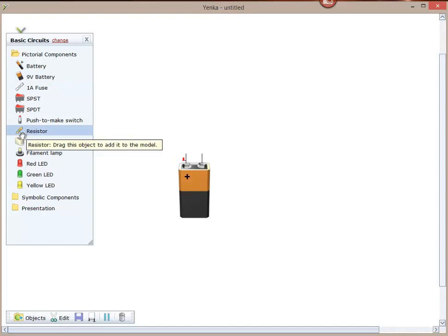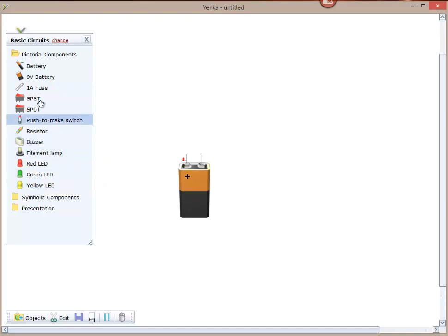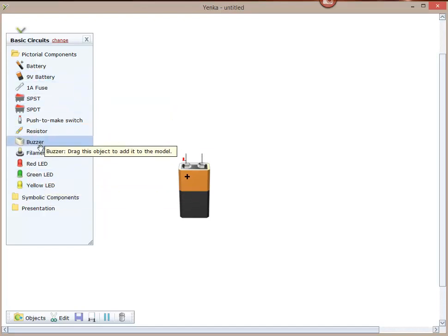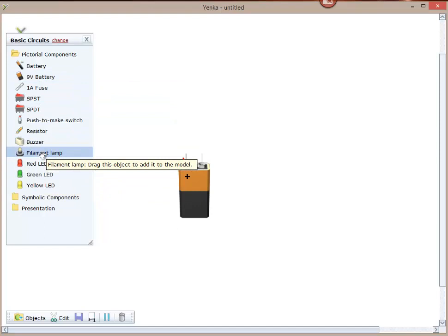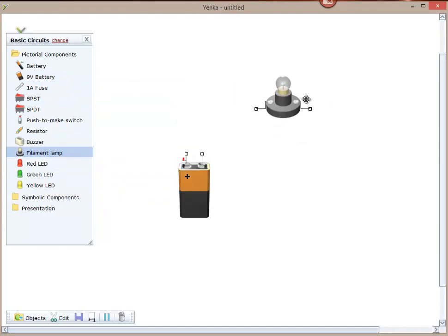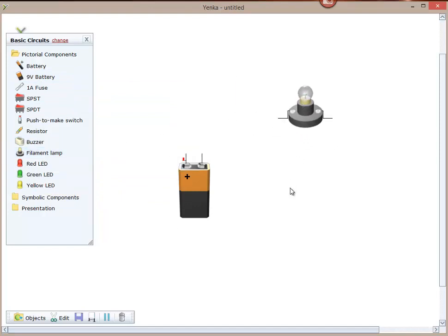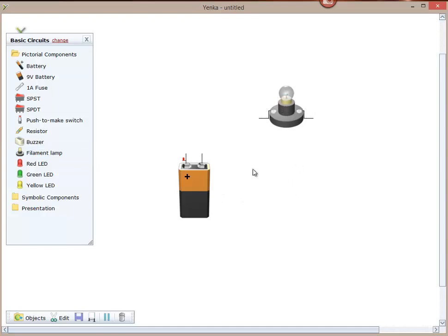Now we're going to want something to happen. We need some sort of output and we're going to choose a standard bit of test equipment called a filament bulb. So we've got here two of our most important bits of a functioning circuit.